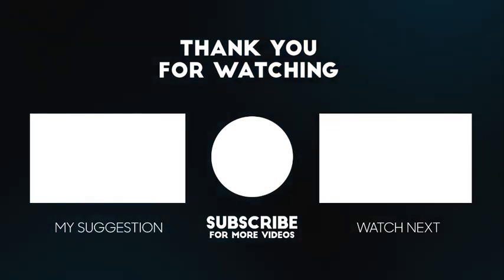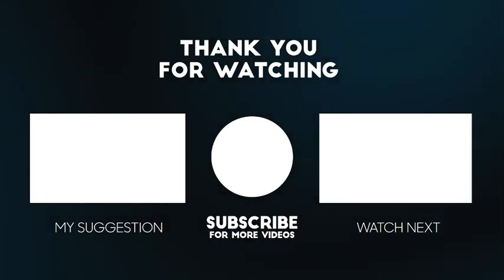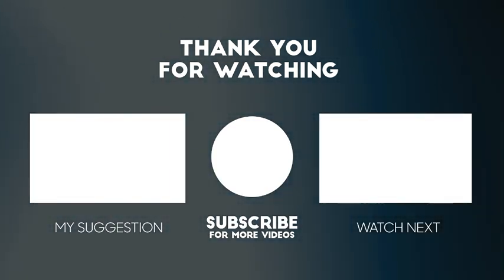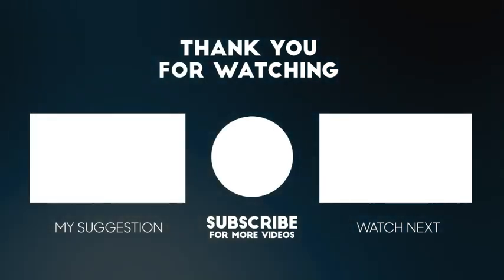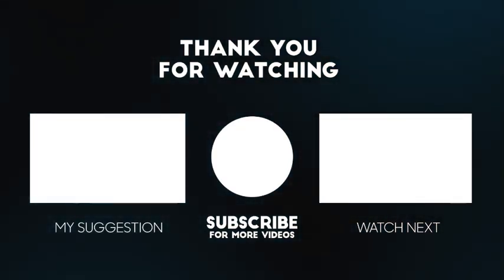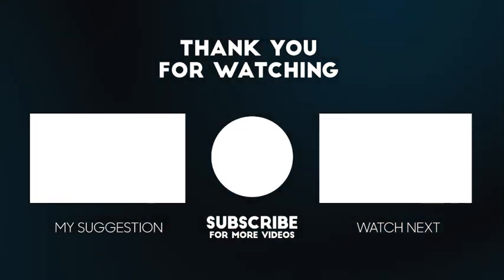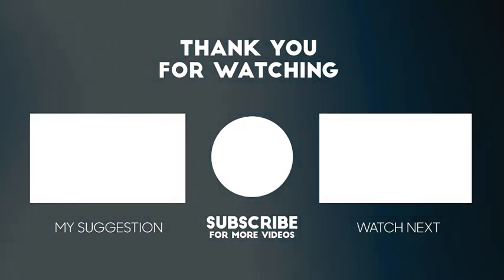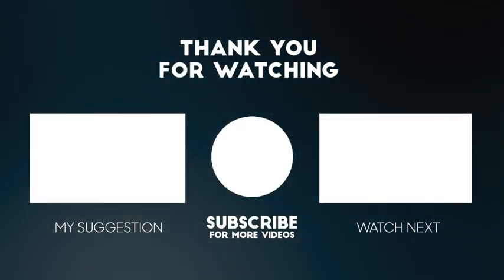See you again very soon in video number 46. Till then, take good care of yourself, stay safe, and keep rocking. This is Mayank Rathi Singh signing off. See you again.